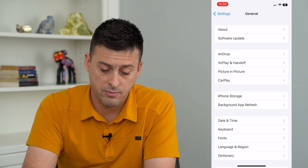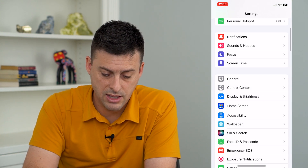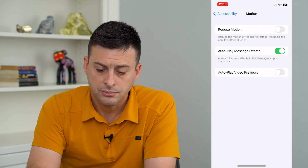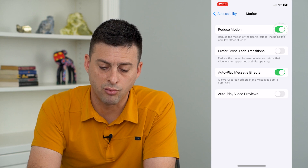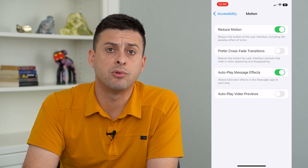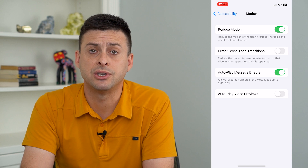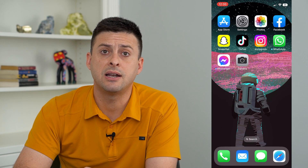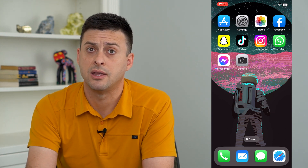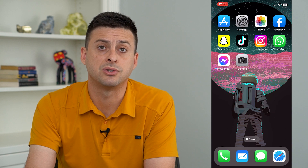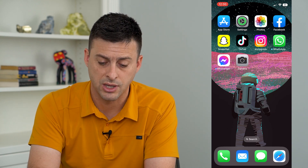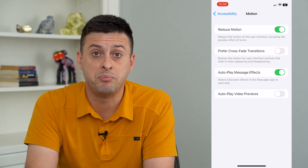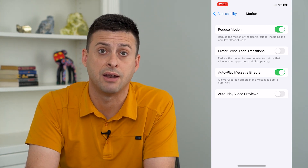The next thing I recommend is going back to Accessibility, then go to Motion, and turn on Reduce Motion. What this does is remove those animations — for example, when you swipe up, instead of everything reducing down to a very small size and disappearing, it just removes the screen and switches to a different screen. I recommend enabling Reduce Motion, as it makes everything better on older phones that experience any kind of lag.